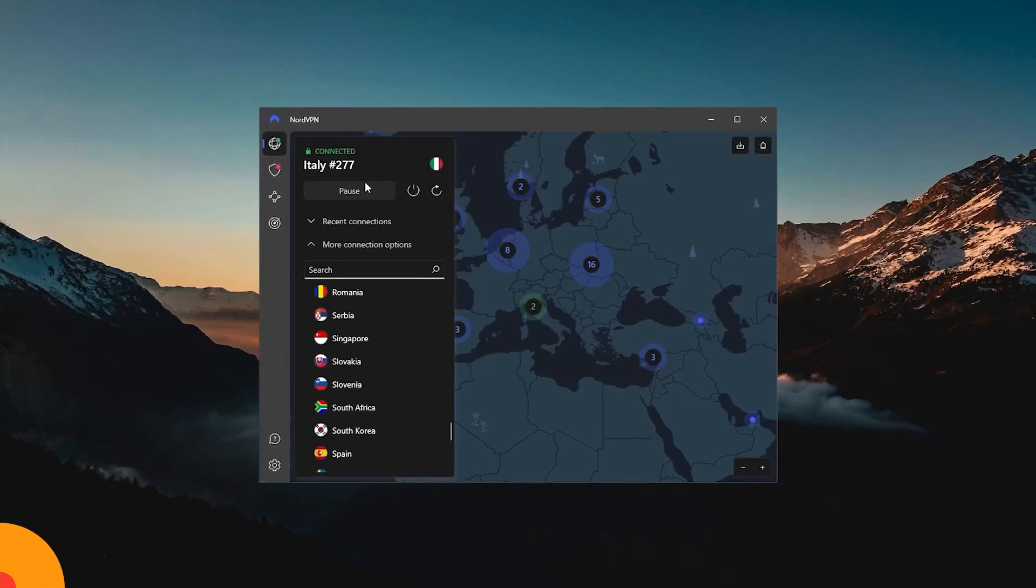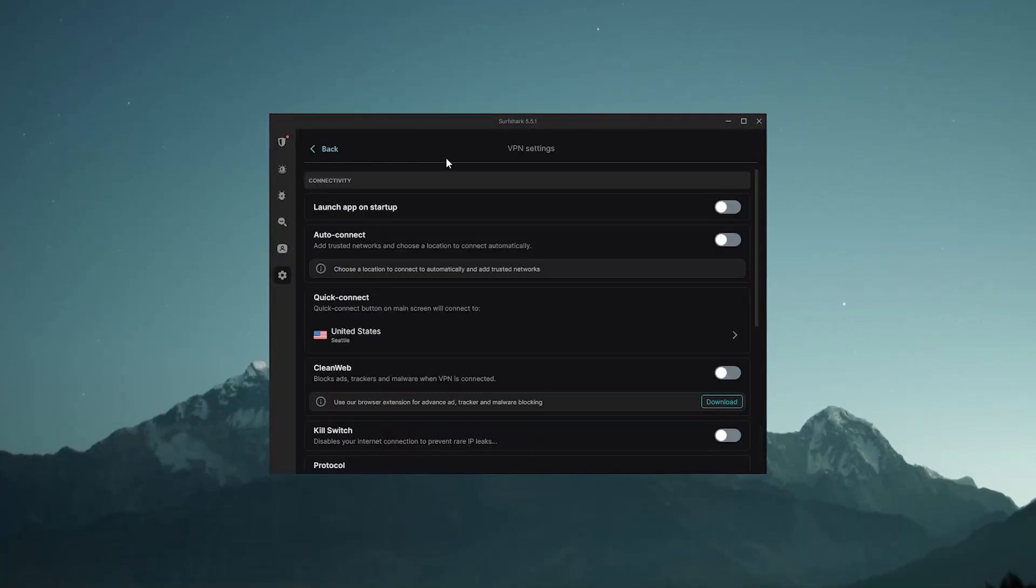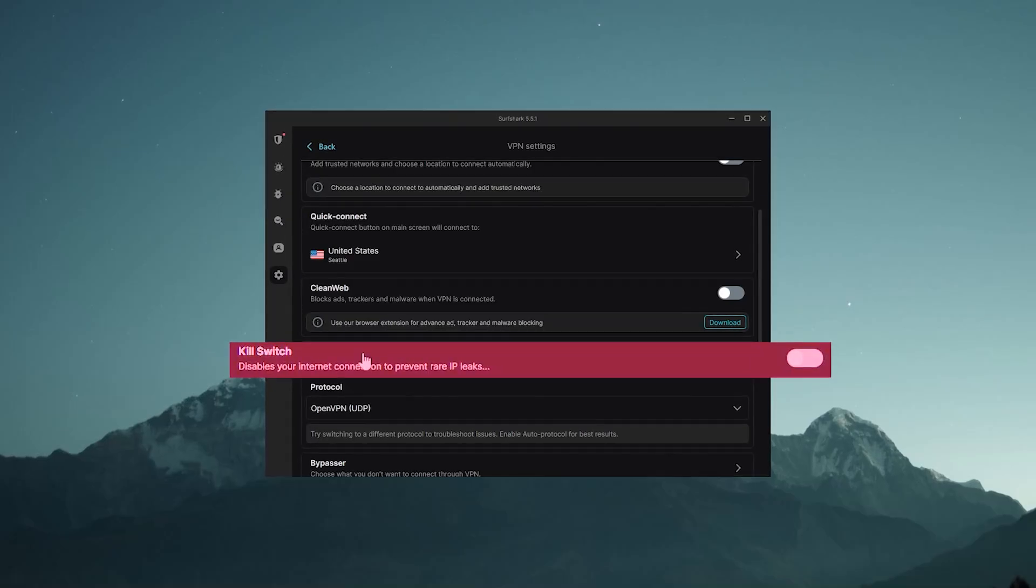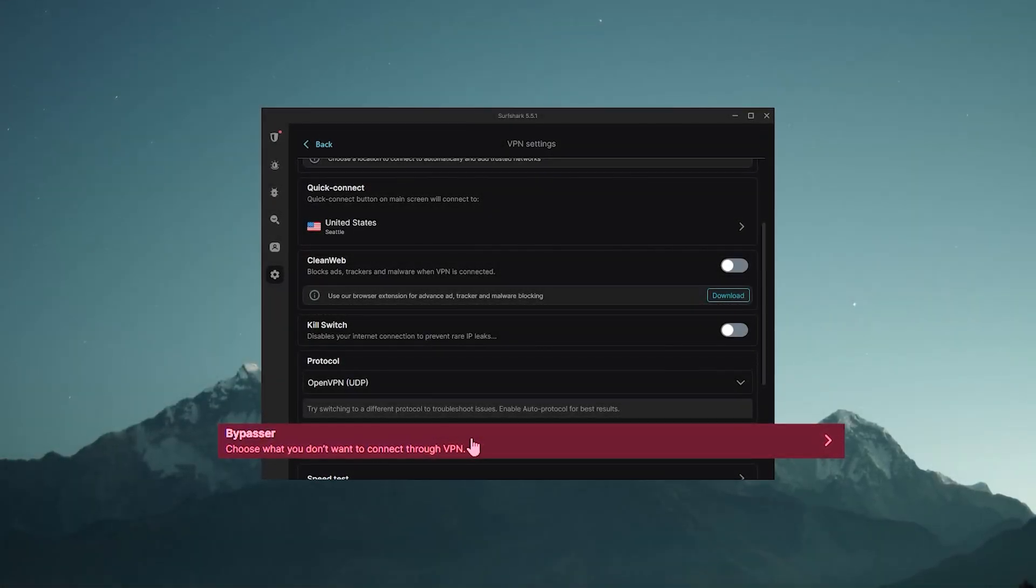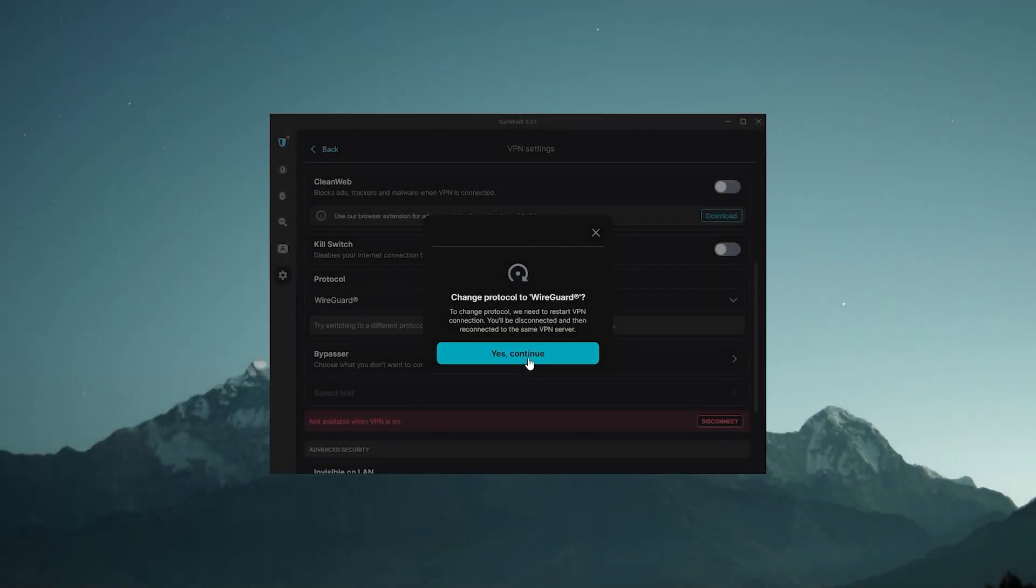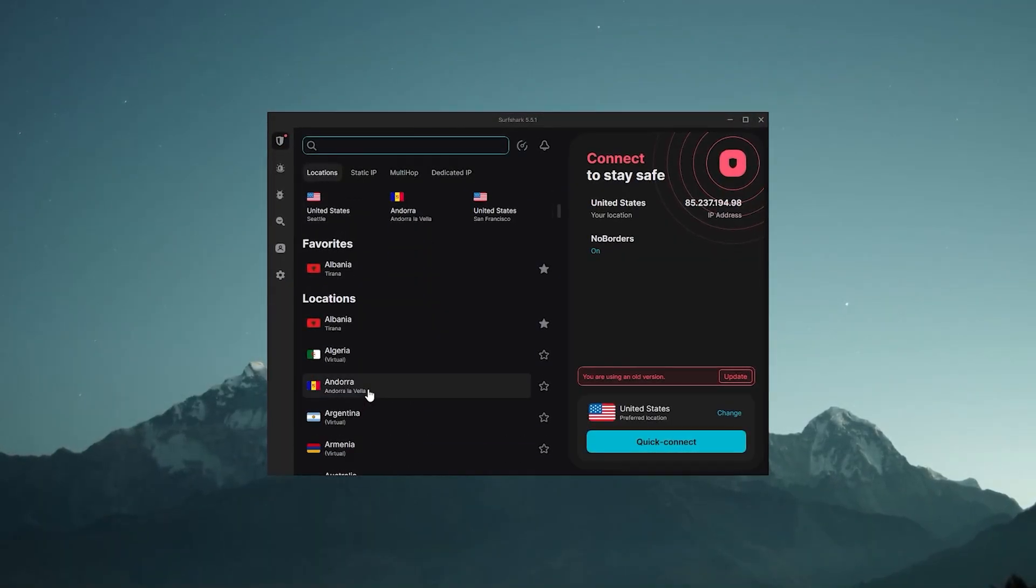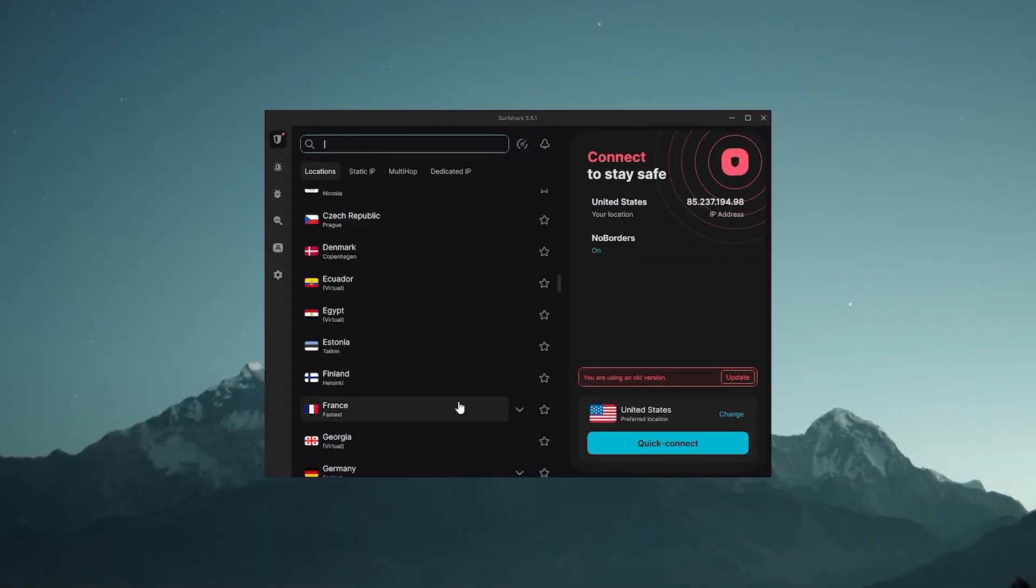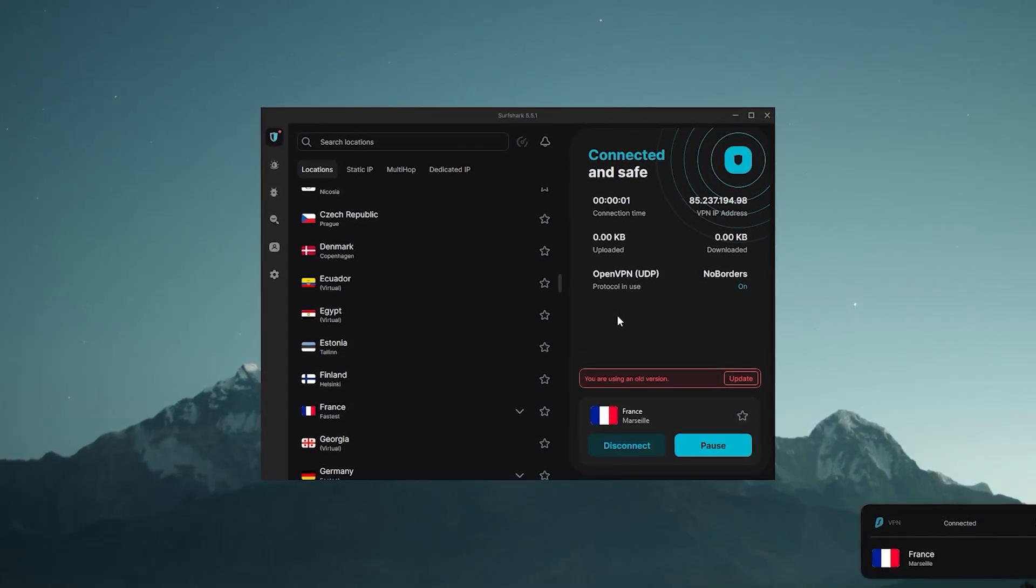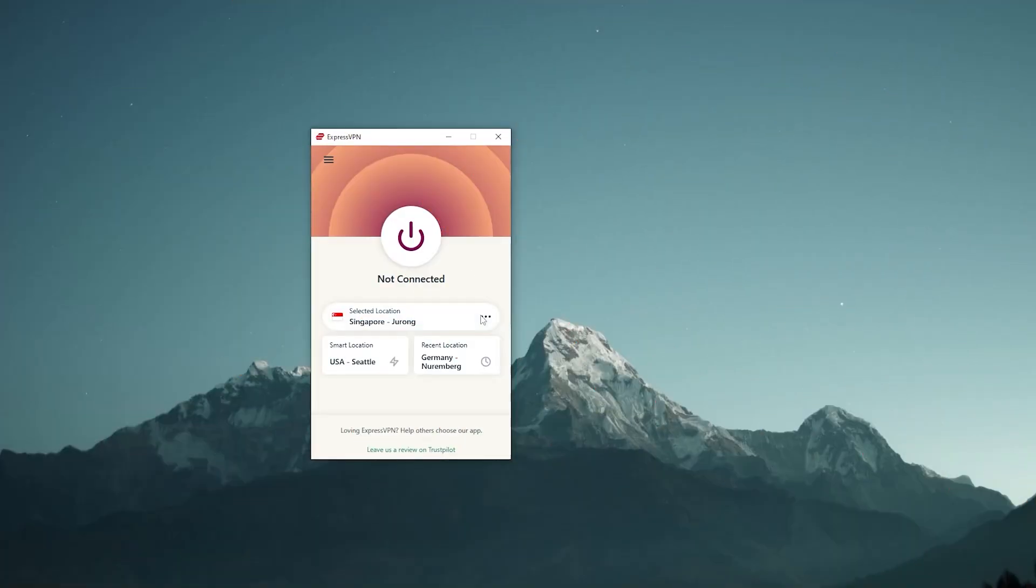Now I have access to everything available in Italy. And finally, Surfshark—it's the same thing really. You can go to the settings here, you can find the kill switch and you have Bypasser which is the same as split tunneling but it's called Bypasser here. Choose the WireGuard protocol, then return to the locations and pick one of these options. Let's just use France as an example and it'll just take a few seconds to connect. And that's it.